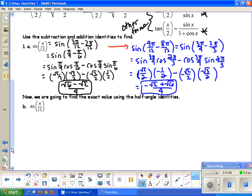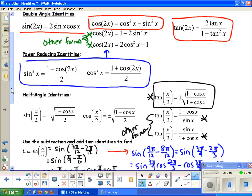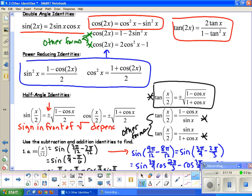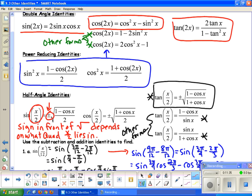Now we'll find the exact value using the half angle identities instead of addition or subtraction identities. Going back to the sine of x over 2 and cosine of x over 2 formulas — for the half angle identities, the plus or minus sign depends on what quadrant x over 2 lies in. We have to figure out what quadrant that angle is in to determine whether the sign is positive or negative.